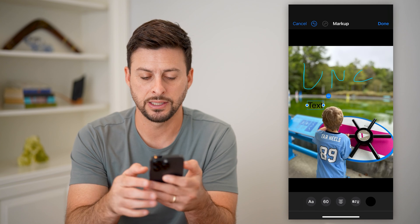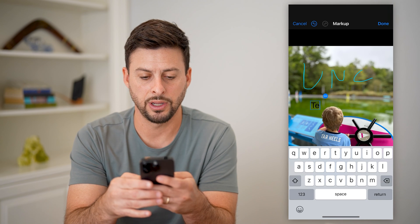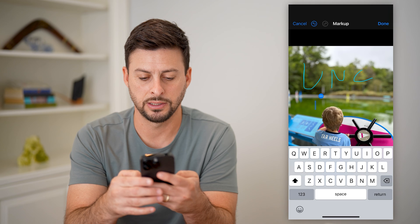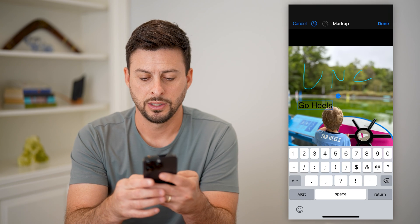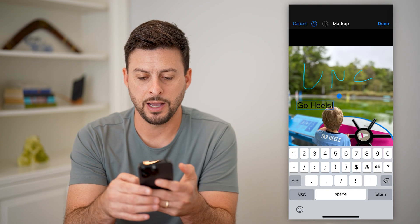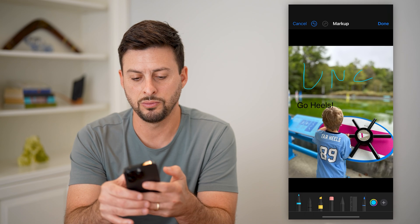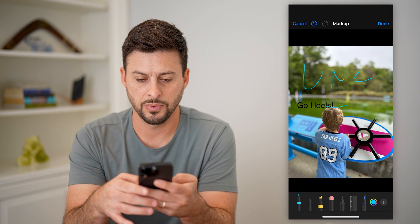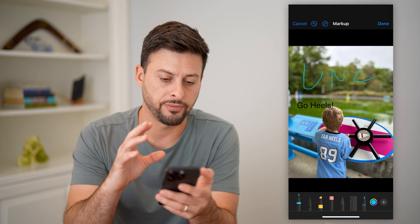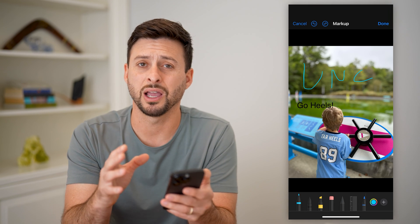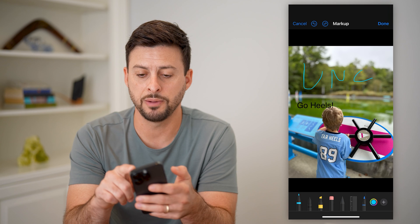Let's hit Add Text. And then I can just tap on here and say 'Go Heels' — something like that. I can basically move it around if I wanted to. I can edit it, I can change the font color, I can do all that kind of different stuff.